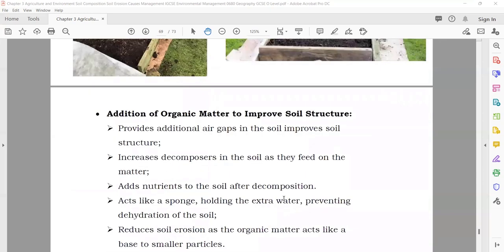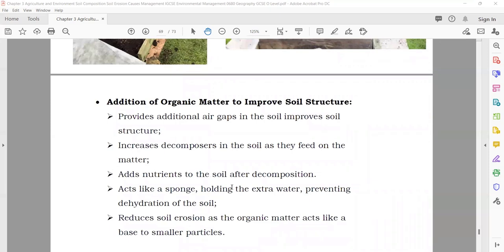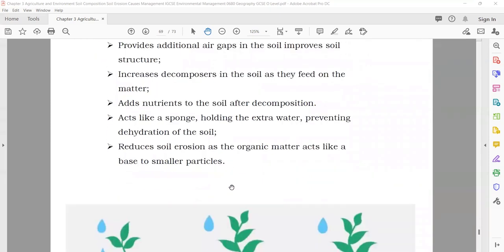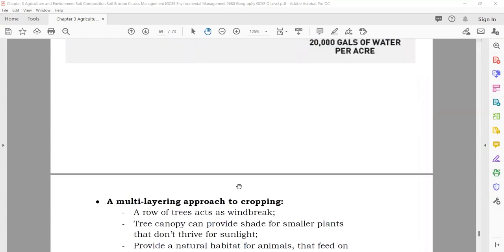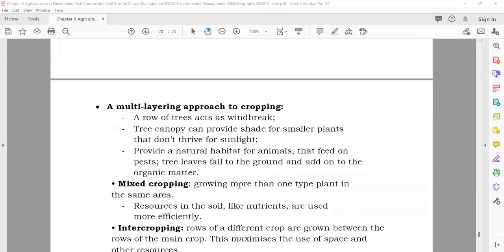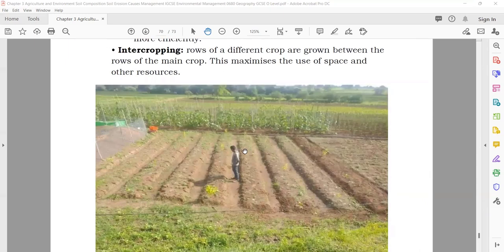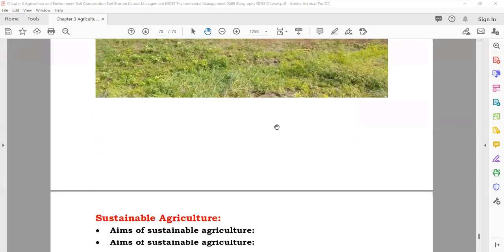Addition of organic material to improve the soil structure: if you add organic material to the soil, you can reduce soil erosion, improve the nutrients, and hold more water. Multi-layer approach to cropping — here you can see crops grown at multiple layers — this is also good for more food production and soil protection.